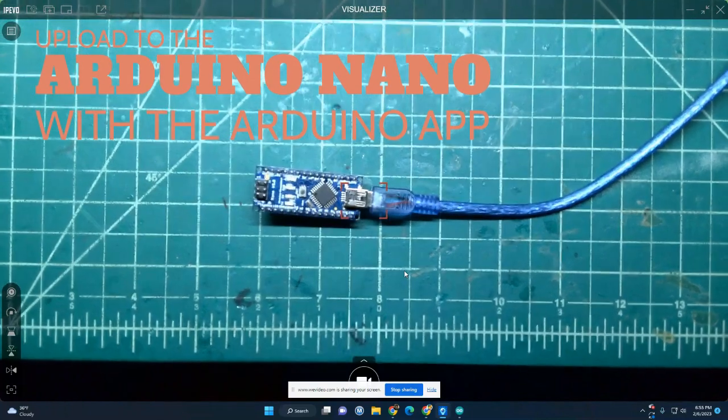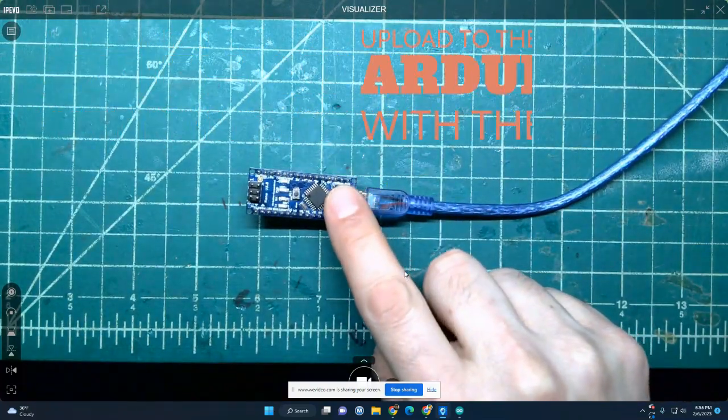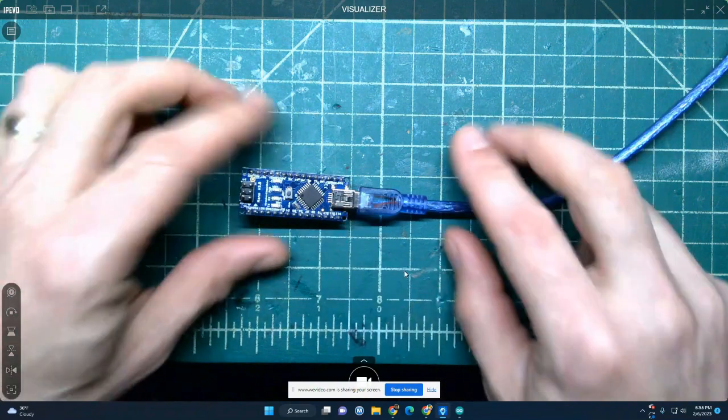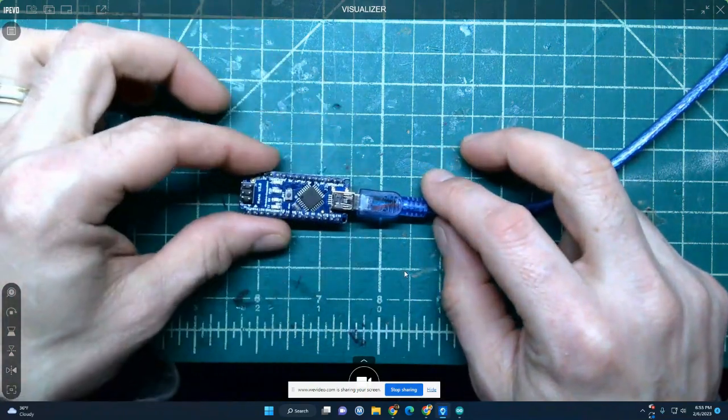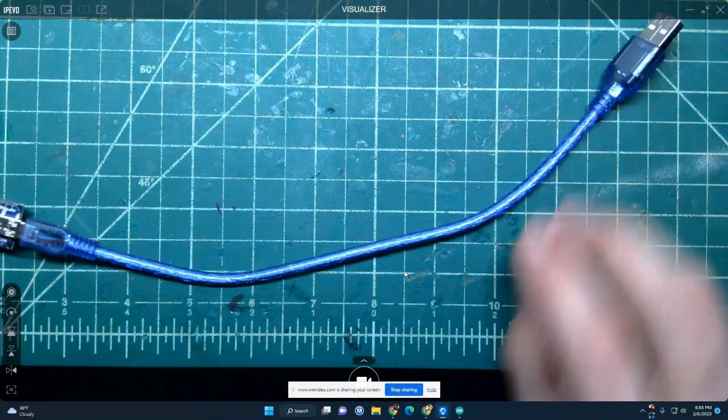Today I'm going to go through the process of showing you how to upload to the Arduino Nano. So you'll need the Nano and the programming cable for this.